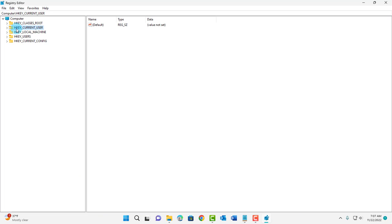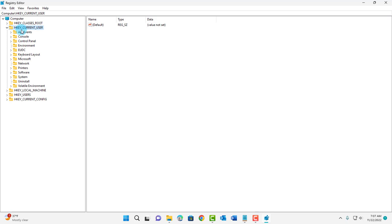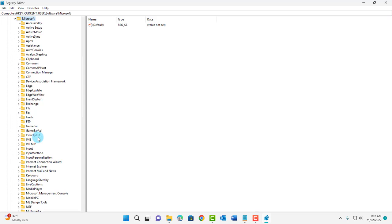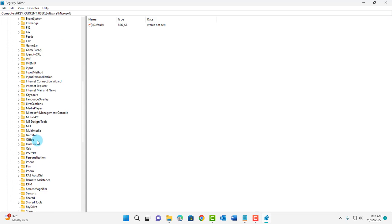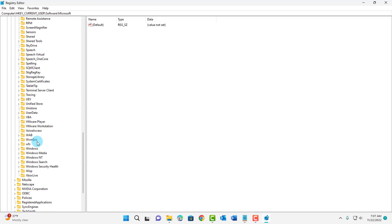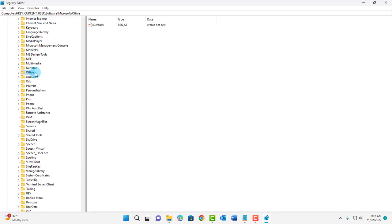You want to highlight HKEY_CURRENT_USER and double click on that folder. Double click on the software folder. Double click on the Microsoft folder. Scroll down until you see office. Here is office. Double click on the office folder.